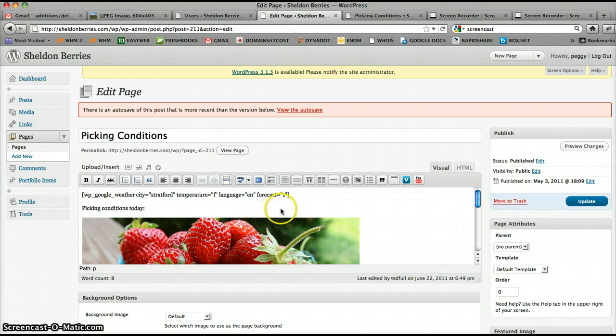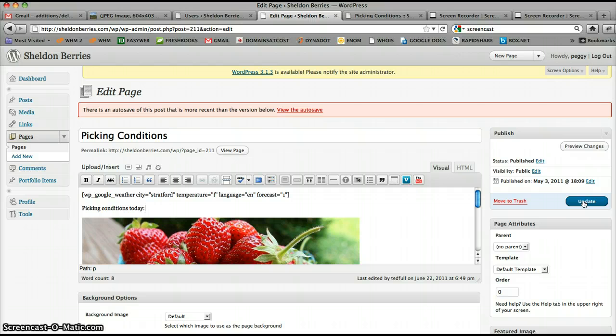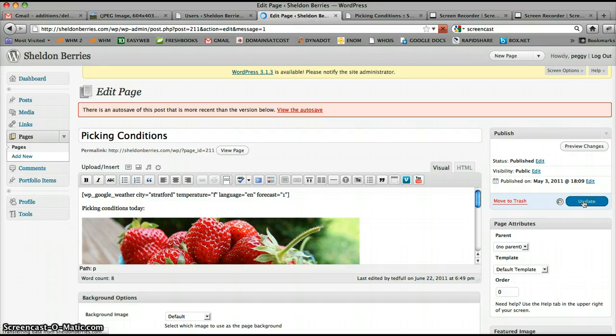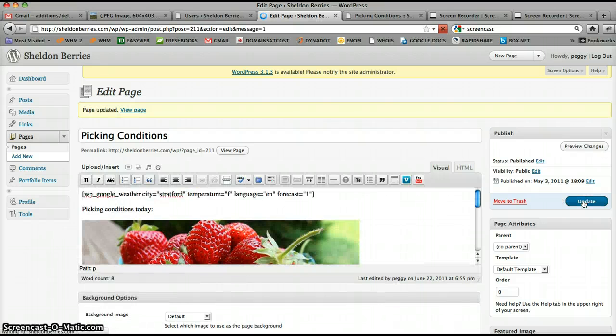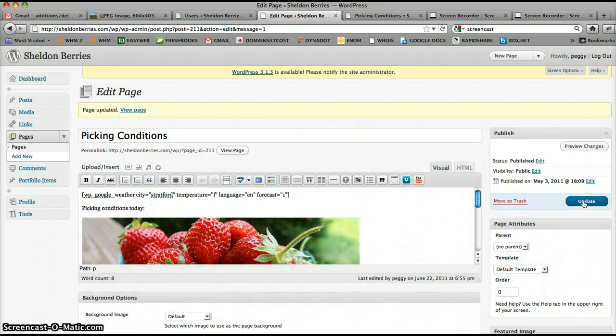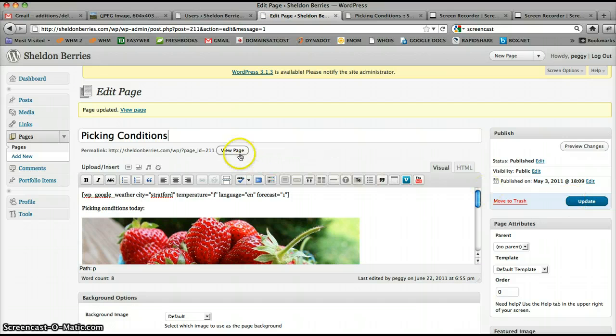So what I'll do is I'll just hit update. Once you're finished updating your picking conditions, on the right you'll see a blue button. You click that, and then it updates the picking conditions.